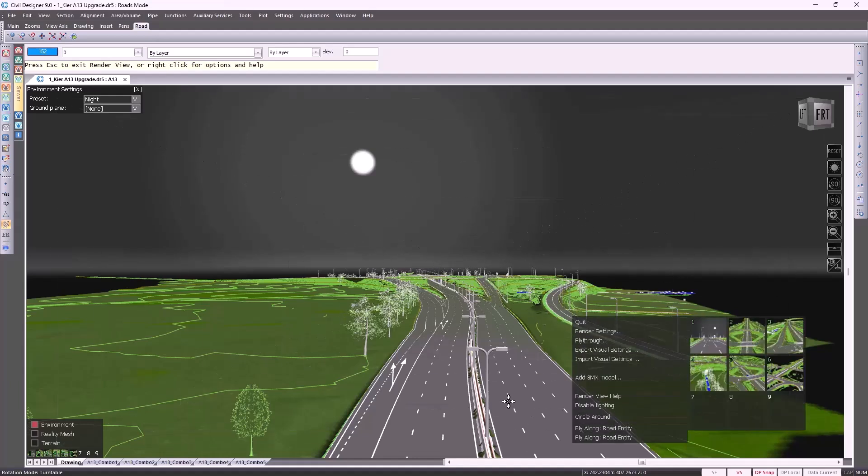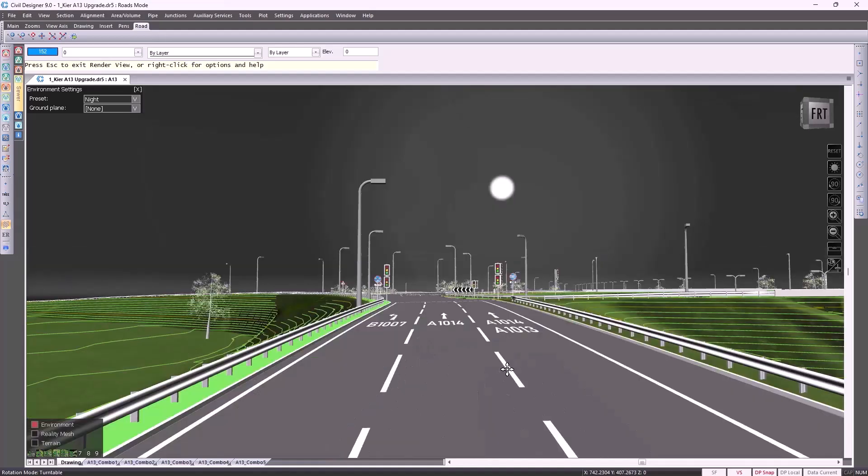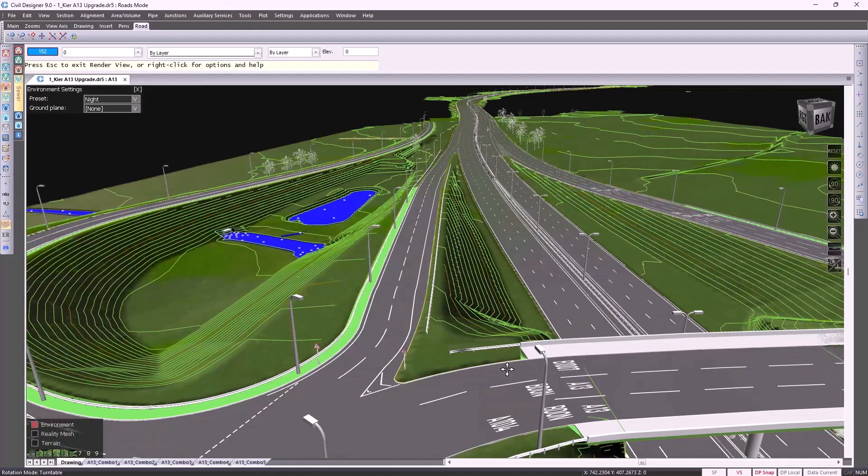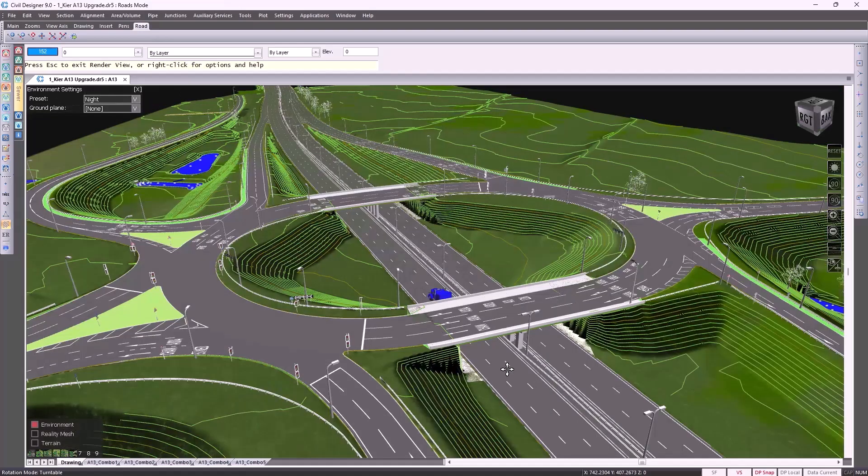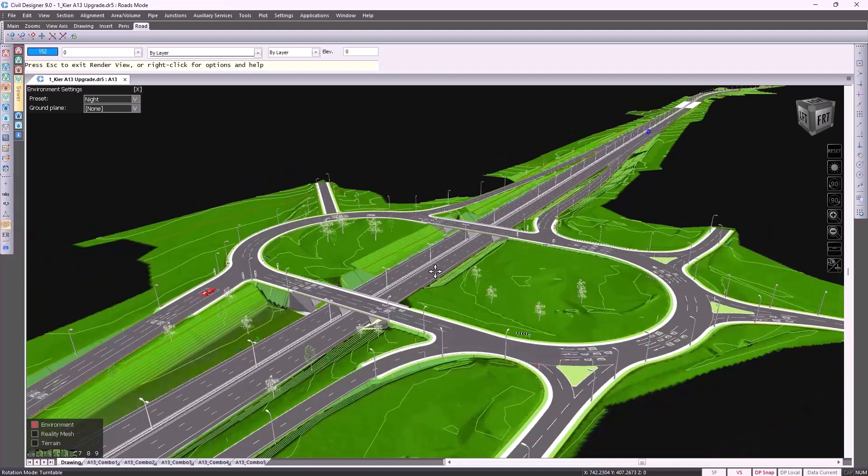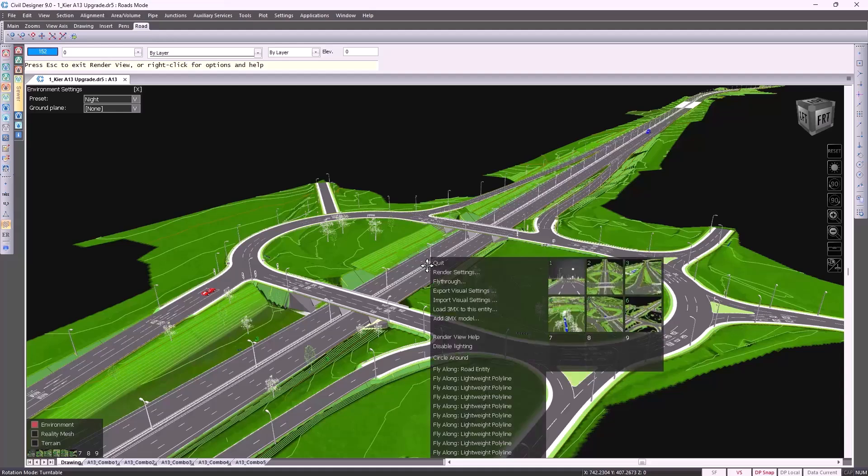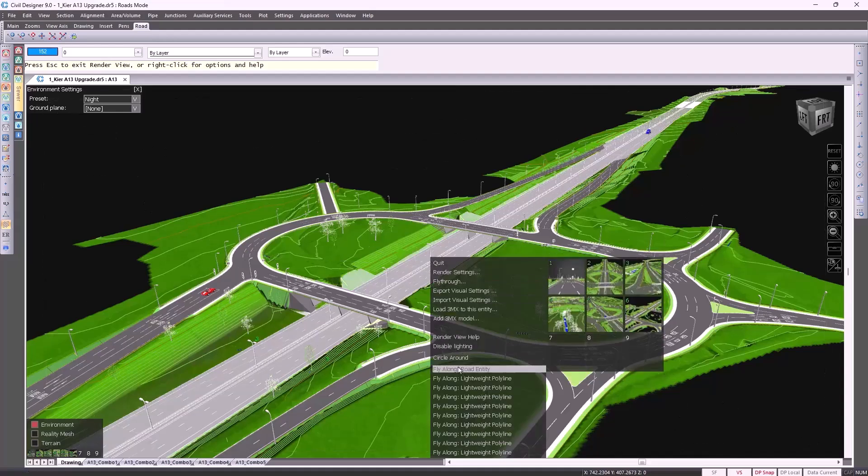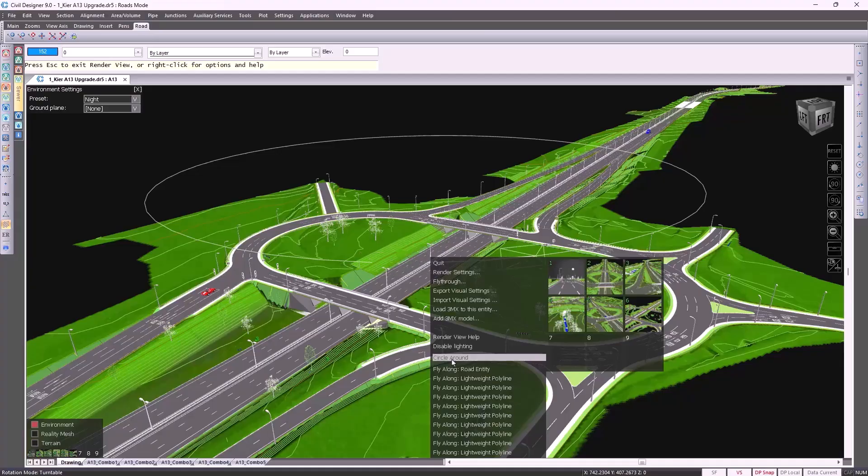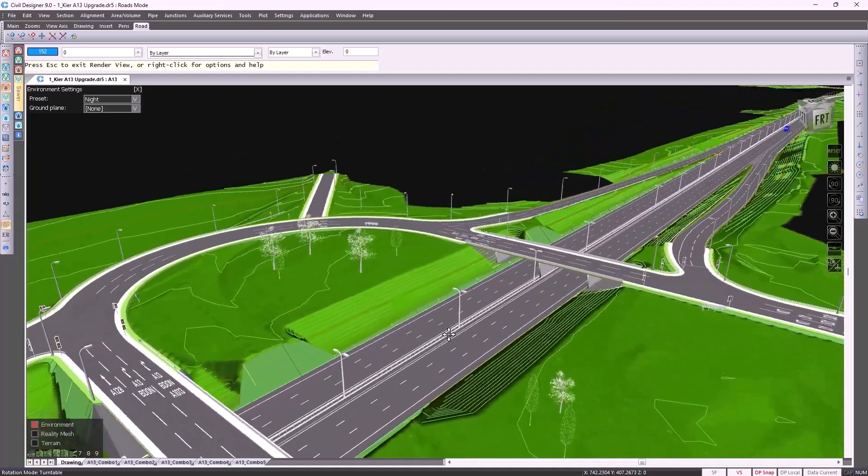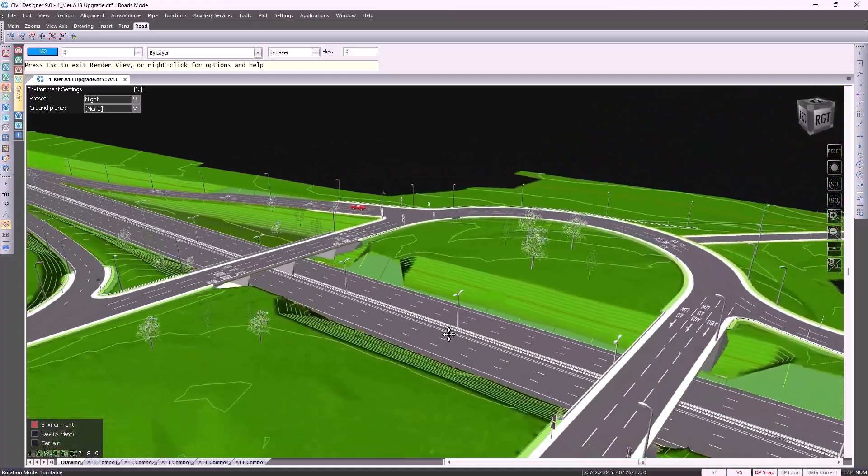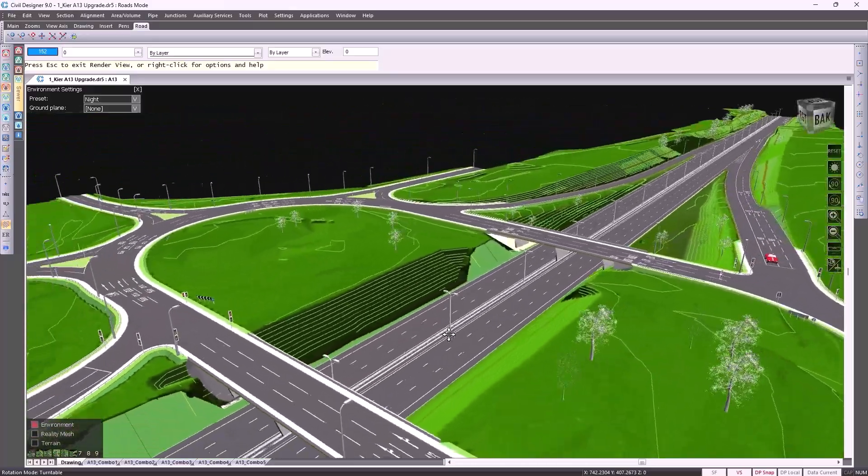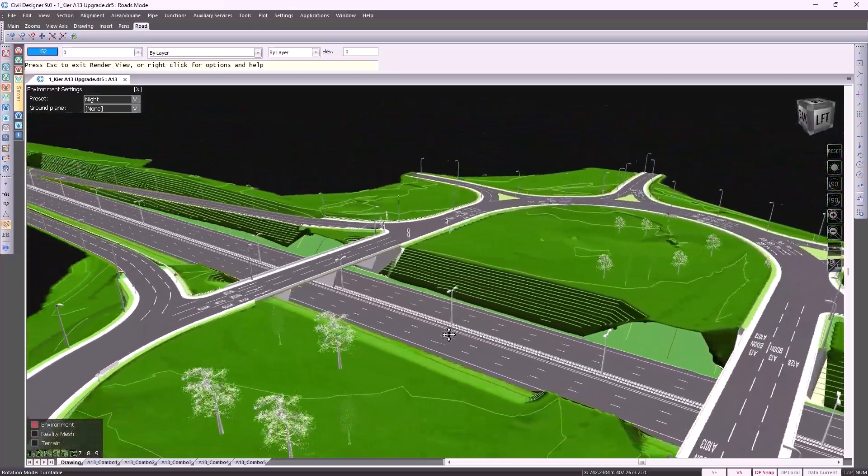We also give you options of viewports. Depending on what you've done in your designs, you can save these viewports and then use them for verification or presentation purposes. If you'd like to view this interchange from a 360-degree perspective, you can right-click and select circle around. Everything you're seeing here is done inside Civil Designer's CAD module.